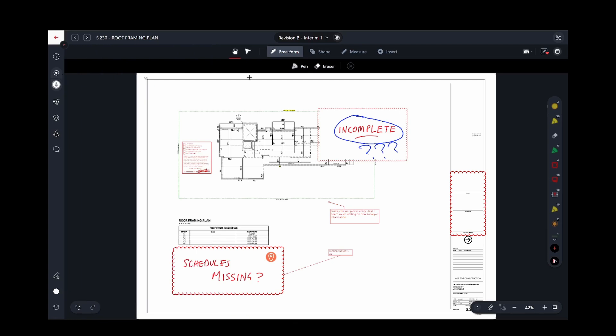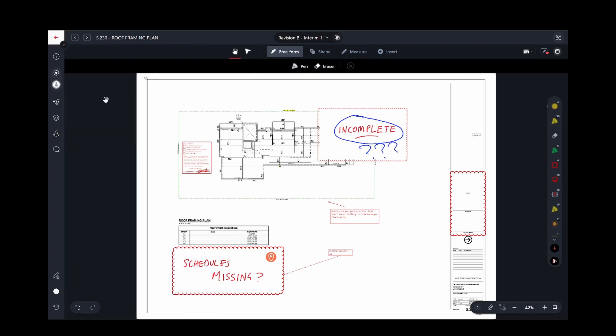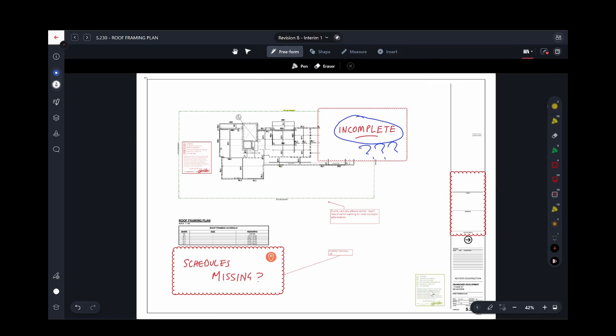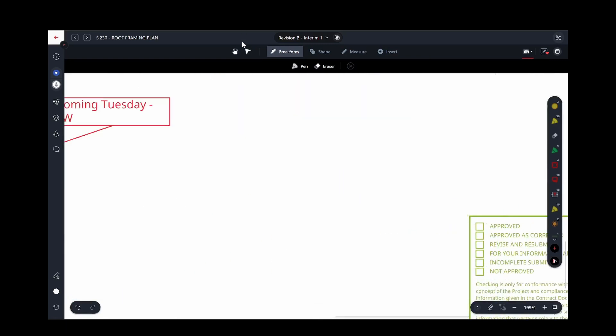To indicate that a drawing's review is completed, you can set the status to Reviewed. If there's a need to mark the drawing in some way to visually indicate that it has been approved, you can reuse a markup that you've previously saved into the markup library or the stamp tool, and place this on the drawing to visually indicate your approval.